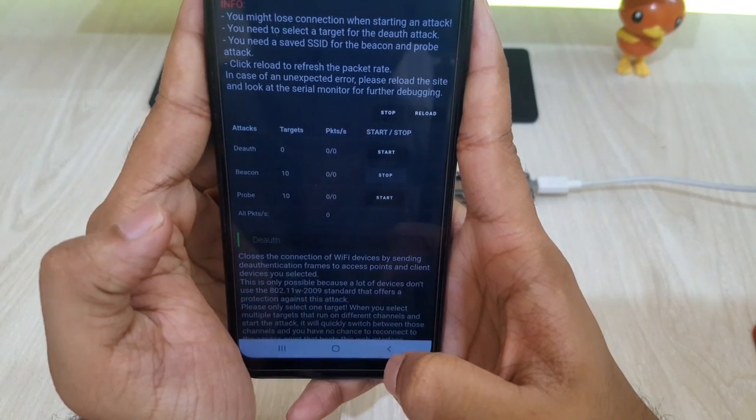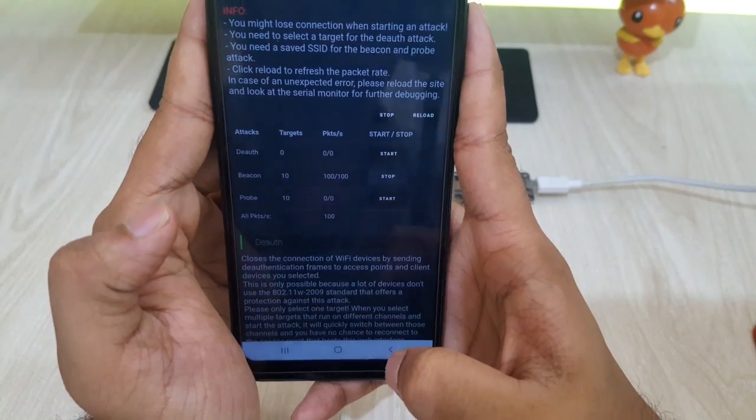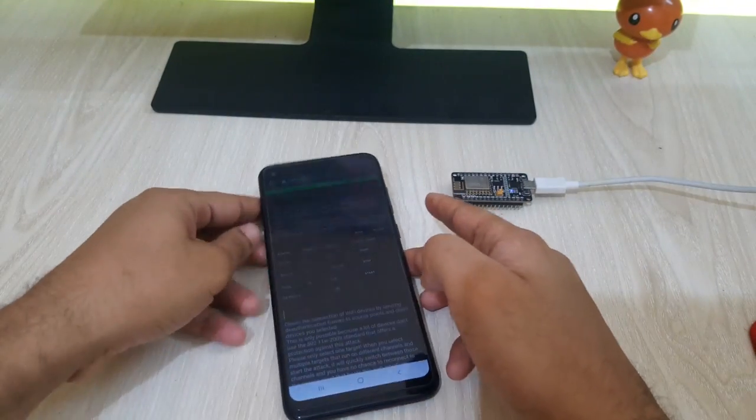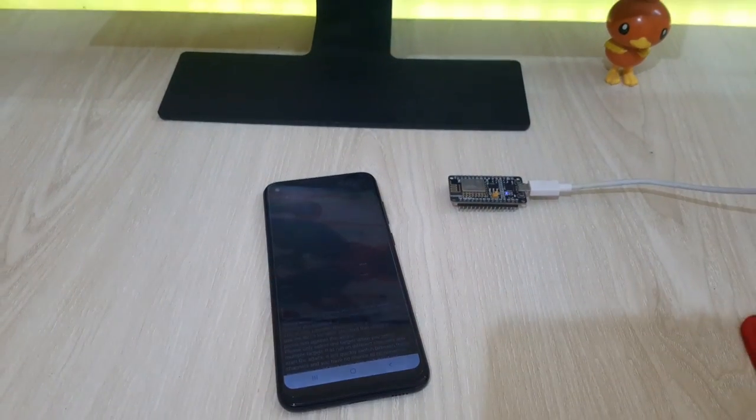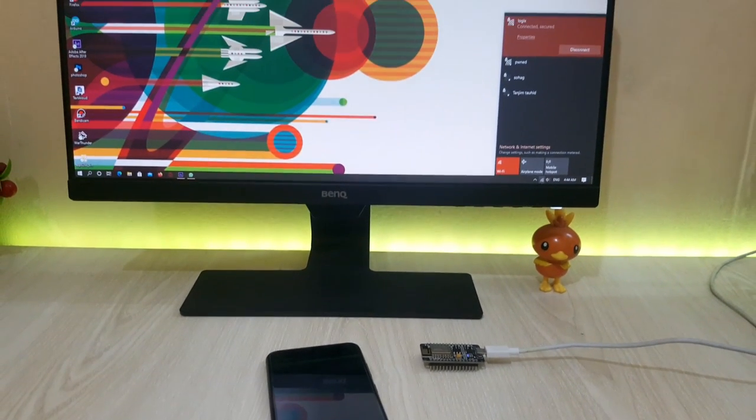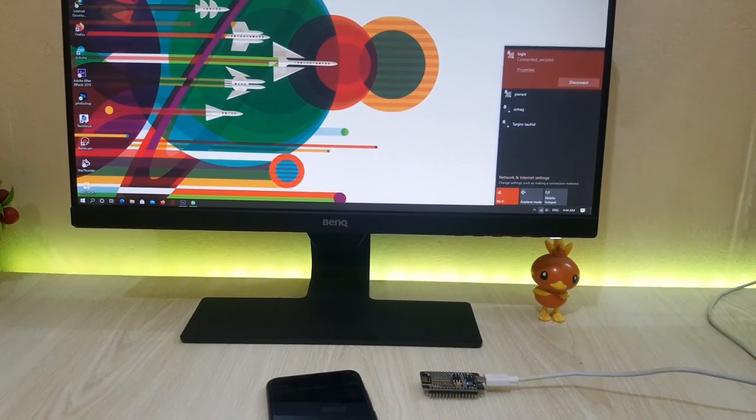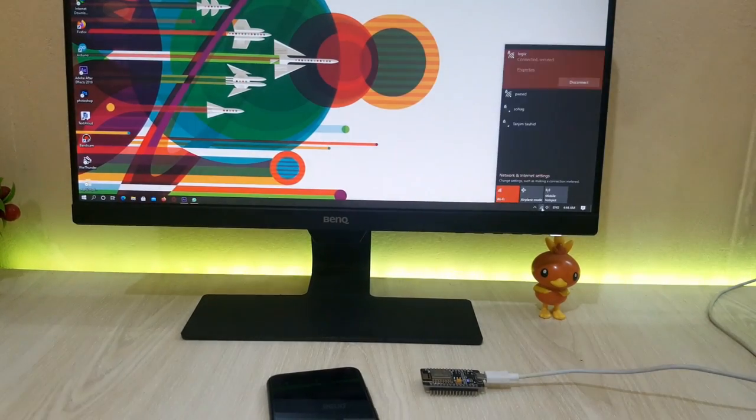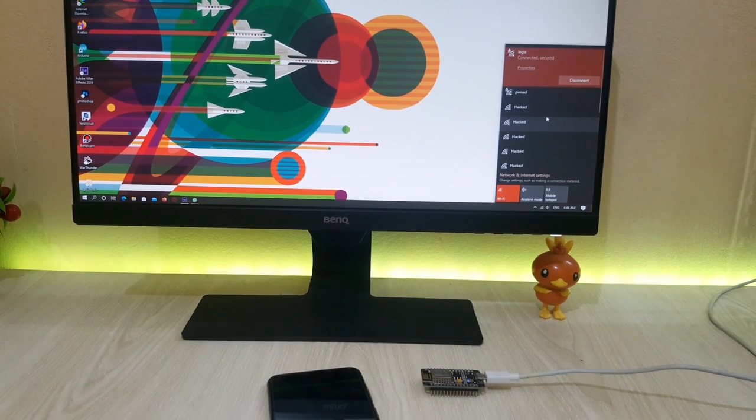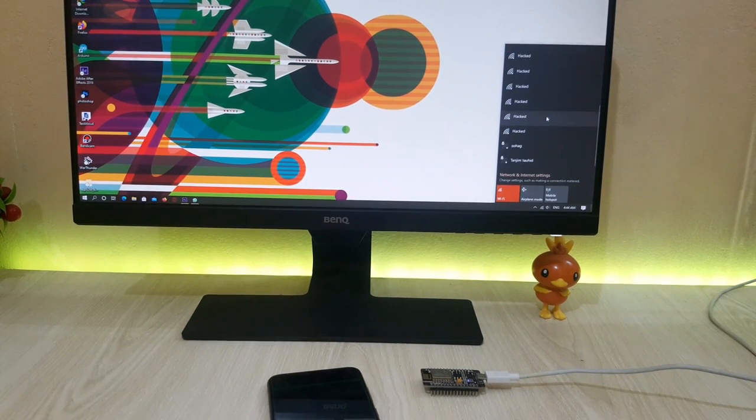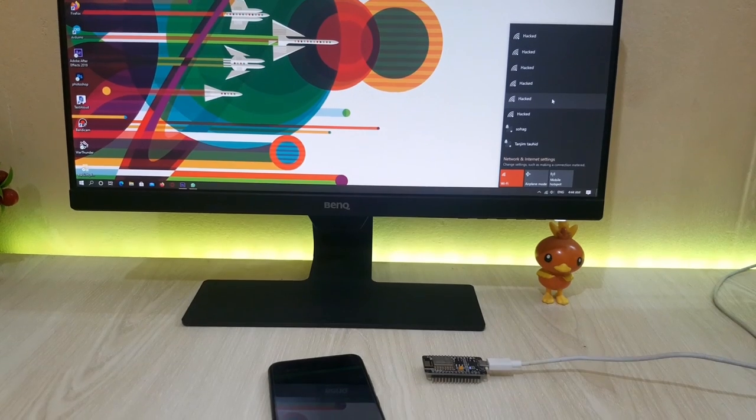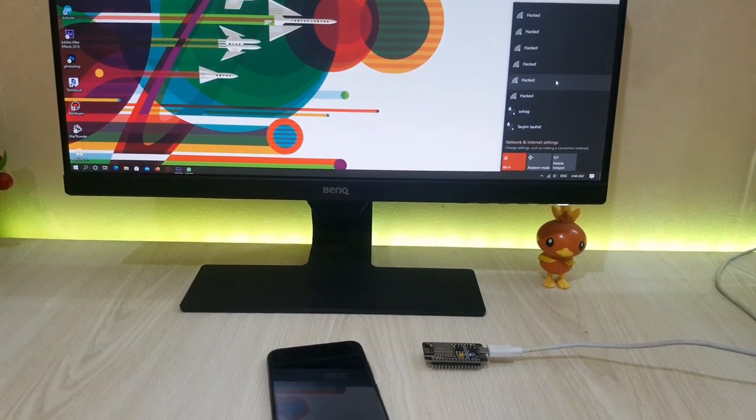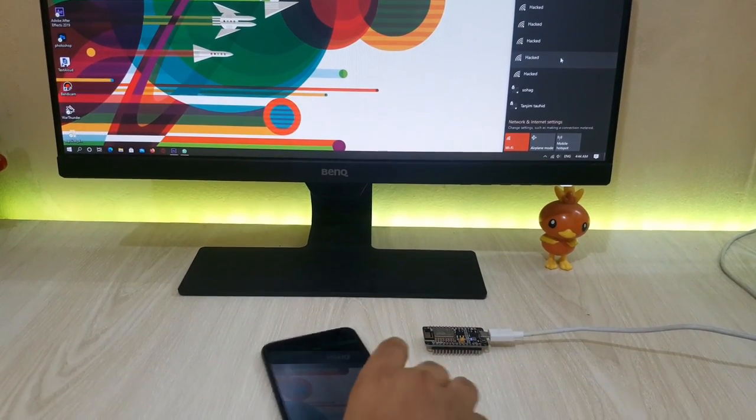Now let's see if it's working or not. As you can see, this trick is also working perfectly.